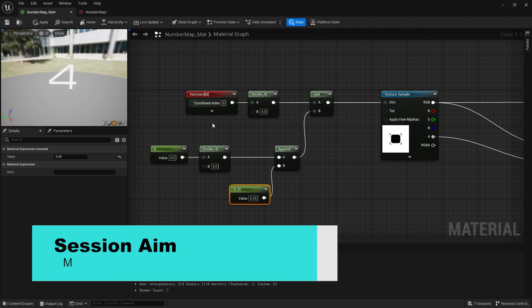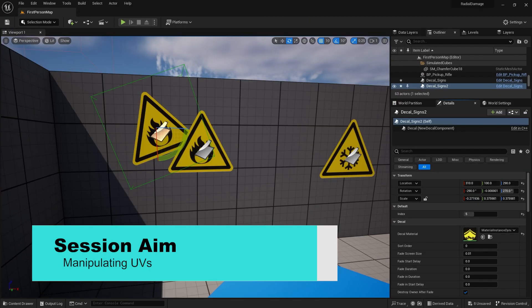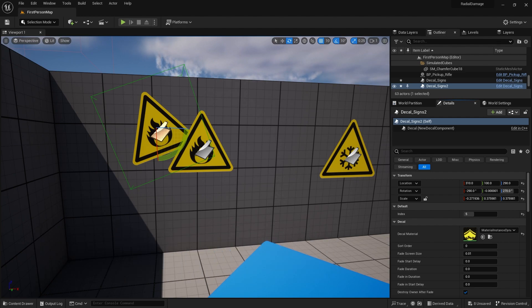Hello everyone and welcome to this video about how to make a texture map for our materials. What we're going to do is make a decal that we can easily change what texture is on there. We're going to divide up a texture into a grid and be able to change what part of that grid we show — it's all about manipulating UVs on a texture.